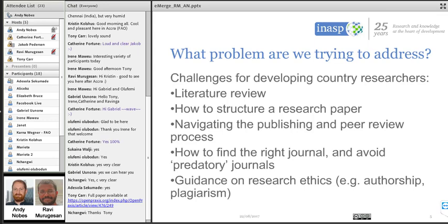The problems we're trying to address include constant challenges developing country researchers face — such as how to structure a research paper and research ethics — and evolving issues like the publishing process and so-called predatory journals. There is a general inequality in global research: the output of African and Asian researchers is dwarfed by those in the global north when it comes to papers published in international journals. These inequalities are some of what we're trying to help solve through our MOOCs.